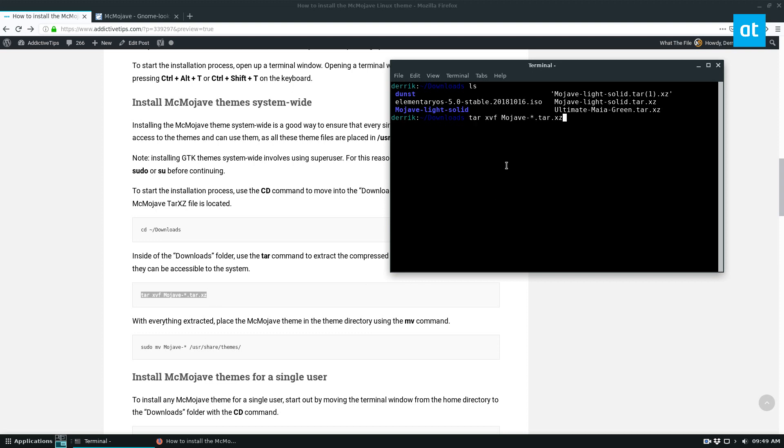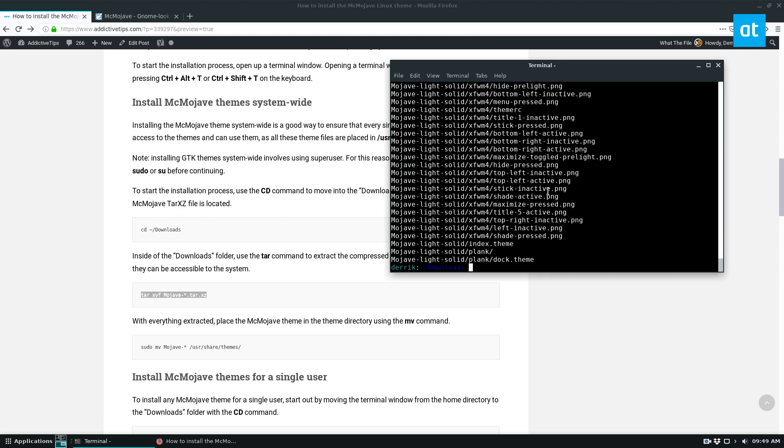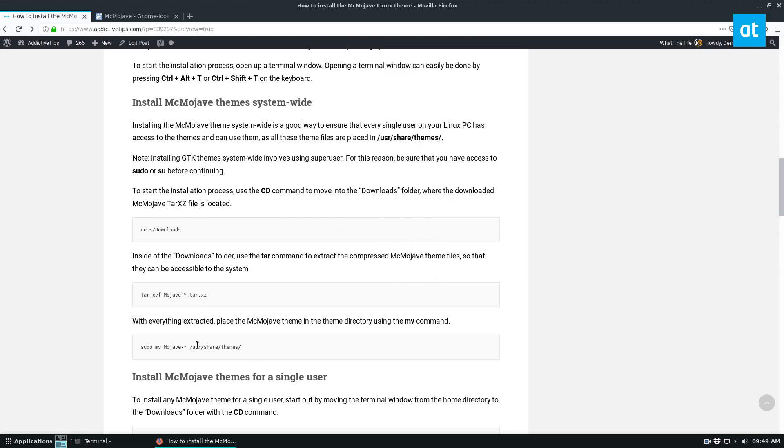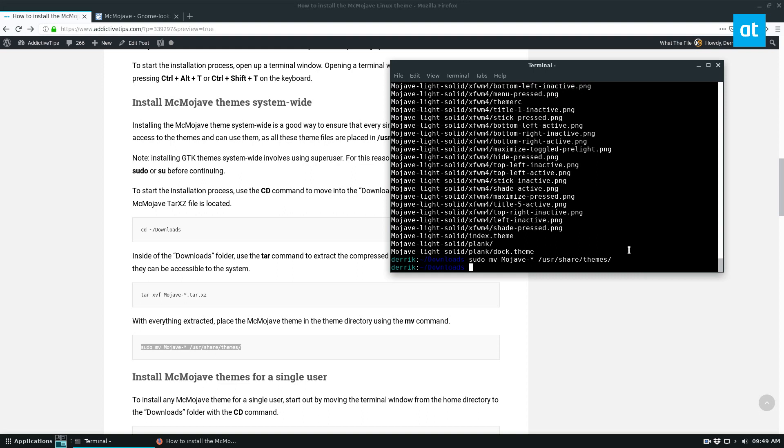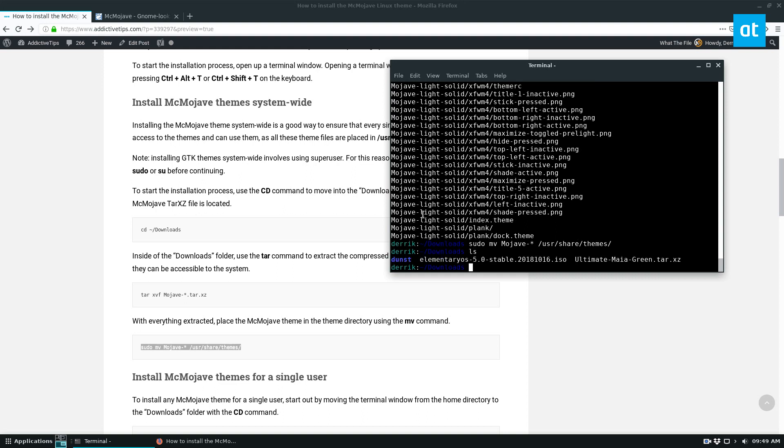Just add the command here. From there, we can do sudo mv, and that should install it. If we run ls, we can see that the extraction is no longer there.